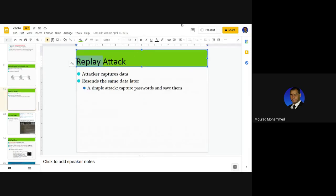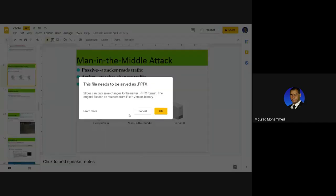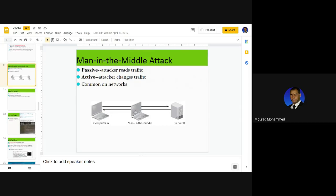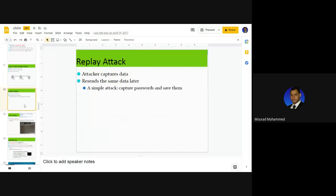When the attacker captures the message, he will use it at a future time — that is the category of a replay attack. We are not specifying a specific attack, but tackling a type, a category. If the attacker — the man in the middle — captures the communicated data, packet, or frame, and uses it later without letting it reach the destination, this is a replay attack.